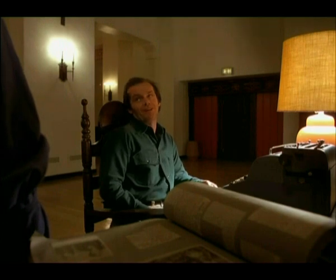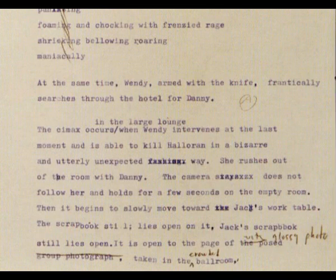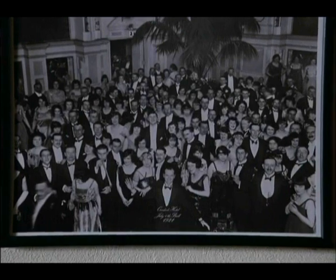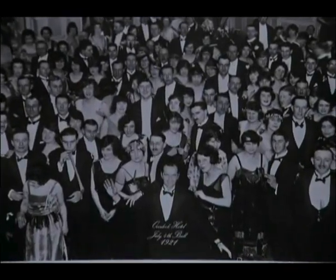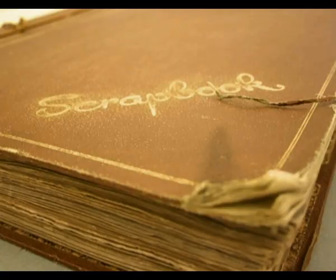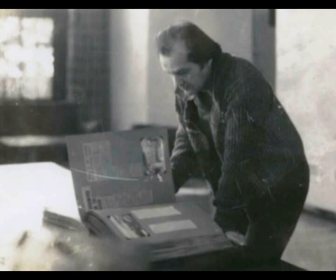The scrapbook next to Jack's typewriter is only briefly shown in the film, but in an earlier draft of the script, Jack's presence in an old photo at the end of the film was to be shown within the scrapbook, which would then close as the film came to an end. So the scrapbook isn't just an incidental prop.